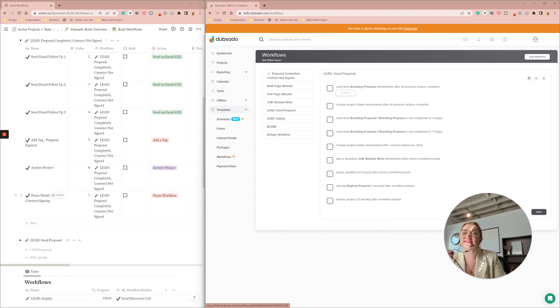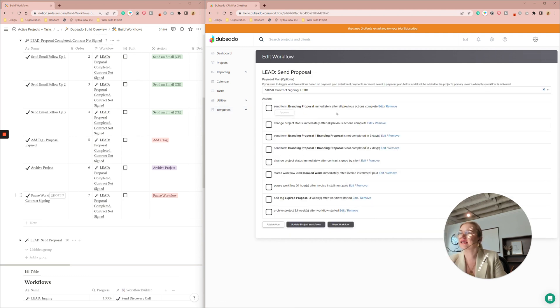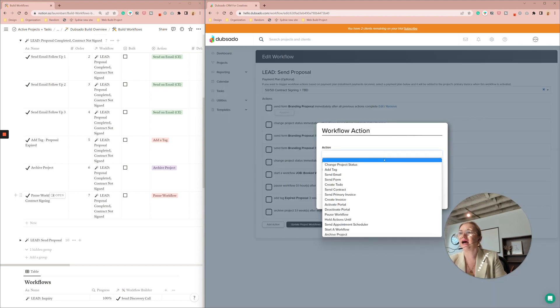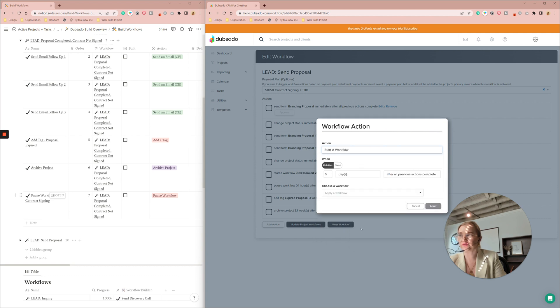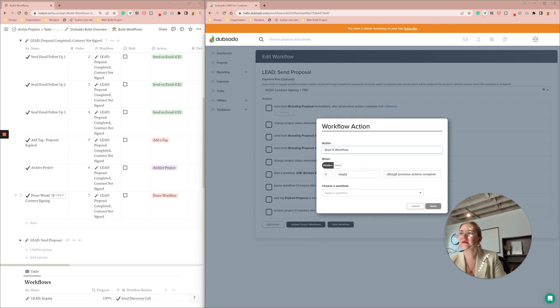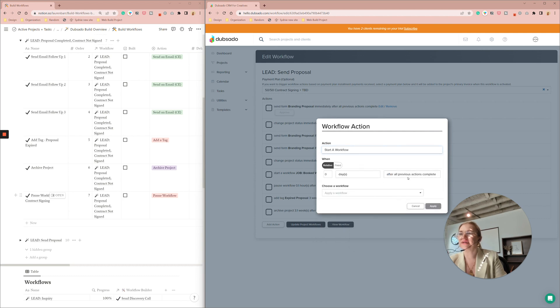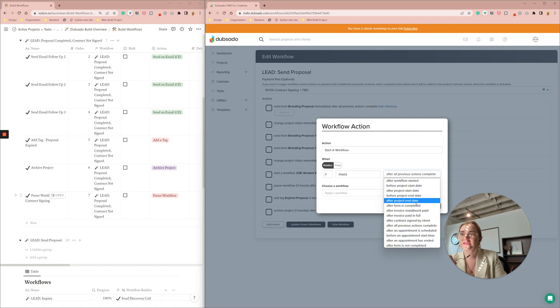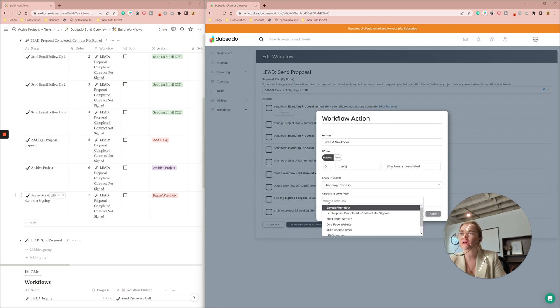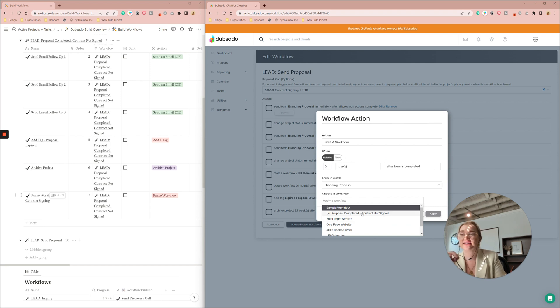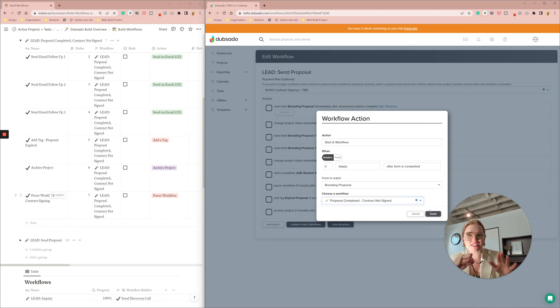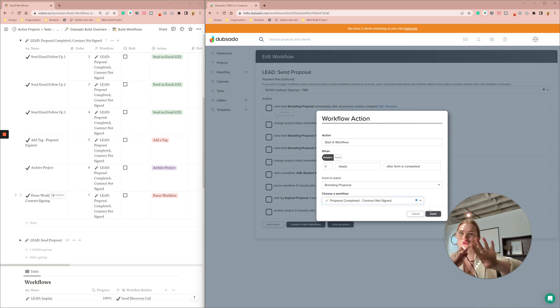So in a workflow where we send a proposal, let's go to settings here, send form proposal booked. So I'm going to add an action. I'm going to start a workflow it is going to be zero days after form is completed so we're going to be looking for that proposal and then we're going to start that the proposal been completed but contracts outside that workflow that we just built.